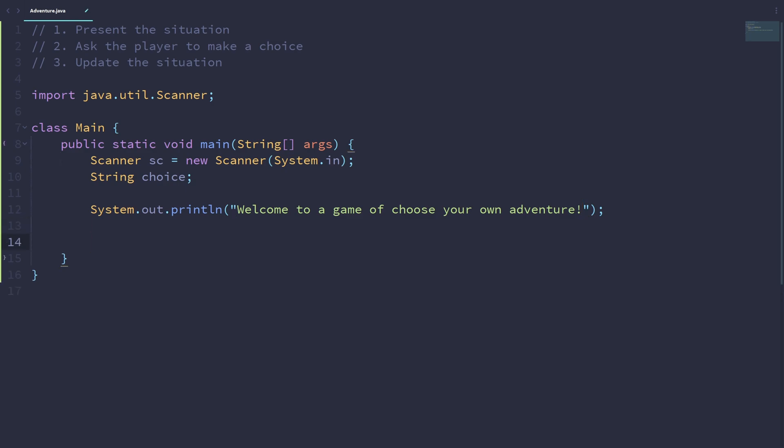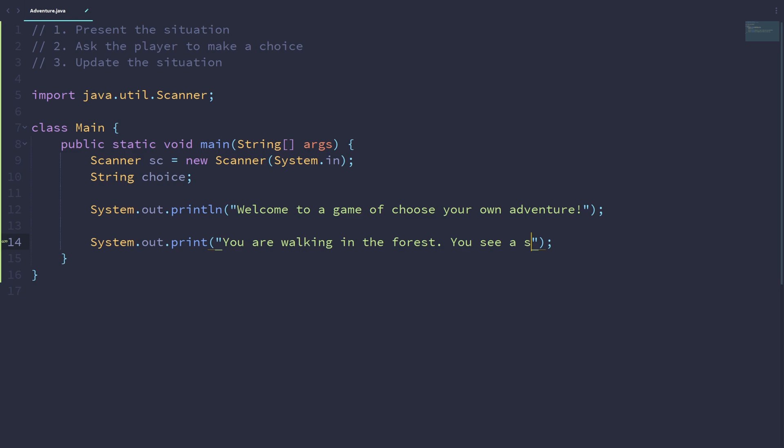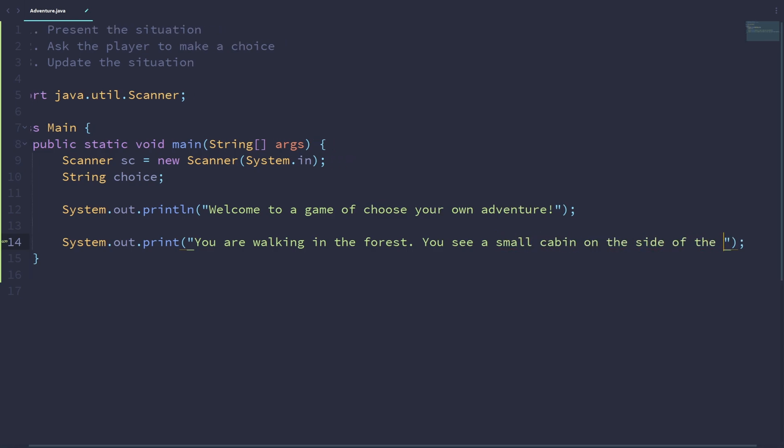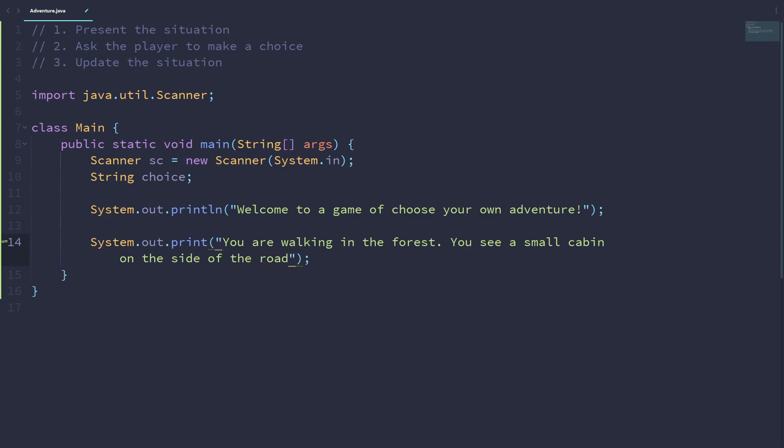And then we can start the story. Now, keep in mind that the story I'll be using is completely random. You don't have to write the exact same story as I did. You can totally come up with your own story as creatively as you would like to. So let's print out: you are walking in the forest. You see a small cabin on the side of the road. And we can ask the player to make a choice. Would you like to go in? Yes or no.